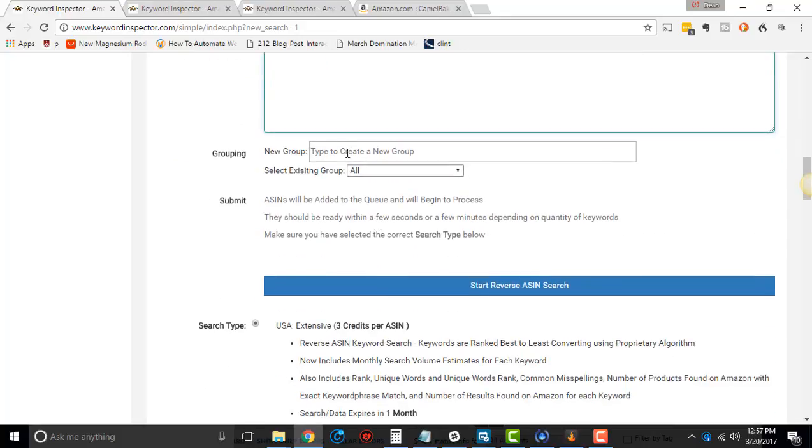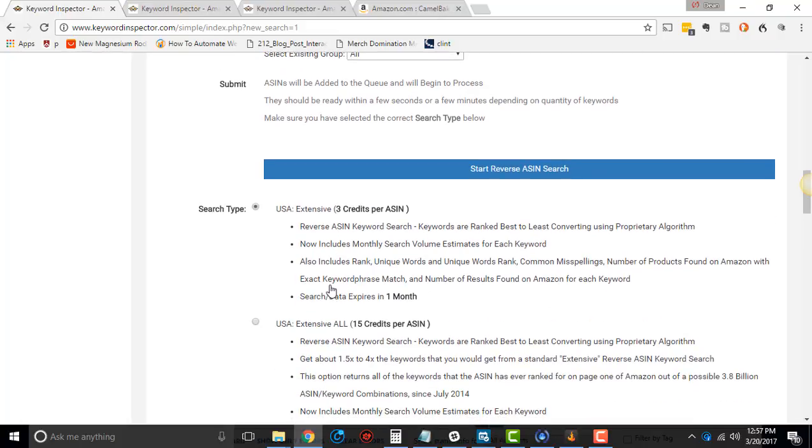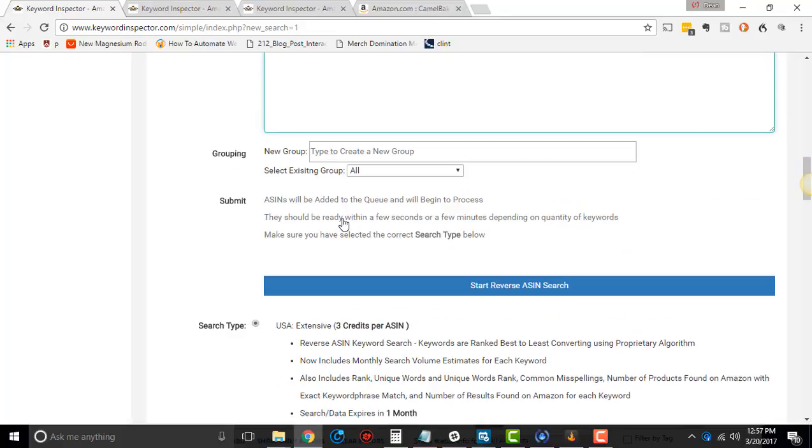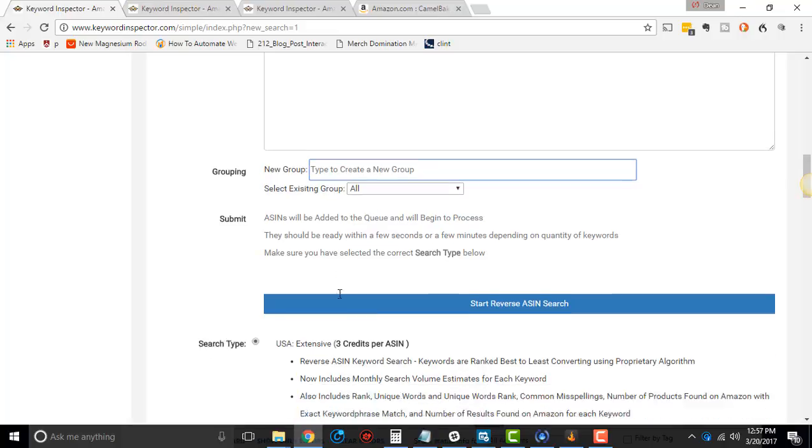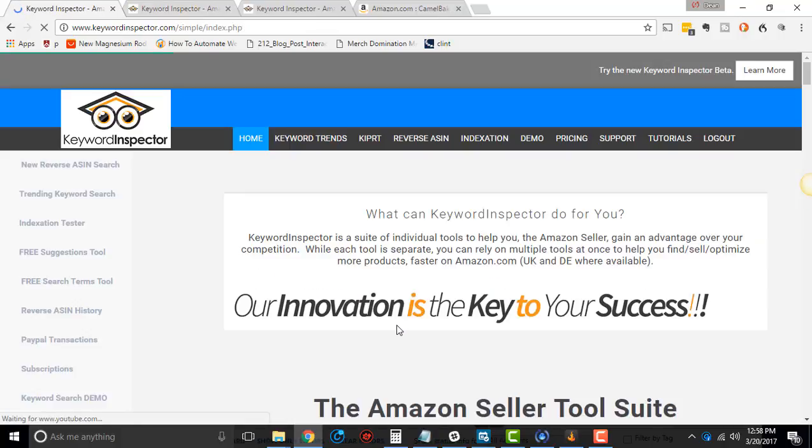You can do groupings and things like that. In this example, we're gonna go through just the USA Extensive and then the next video, I'll go through the USA Extensive All. I don't do groupings, you can if you want, but then you just click Start New Reverse ASIN Search.